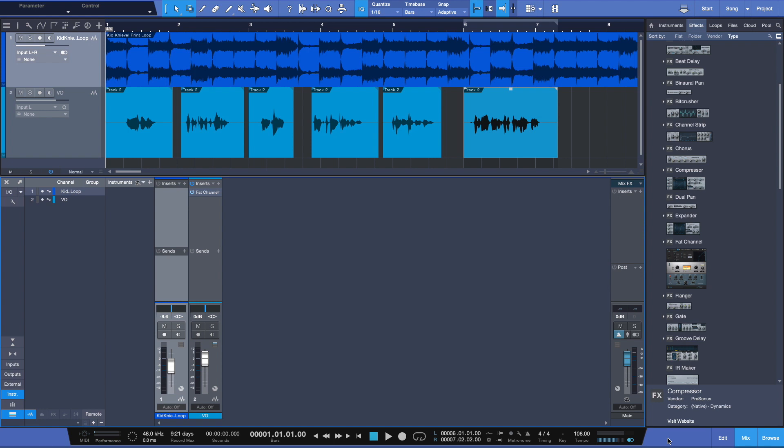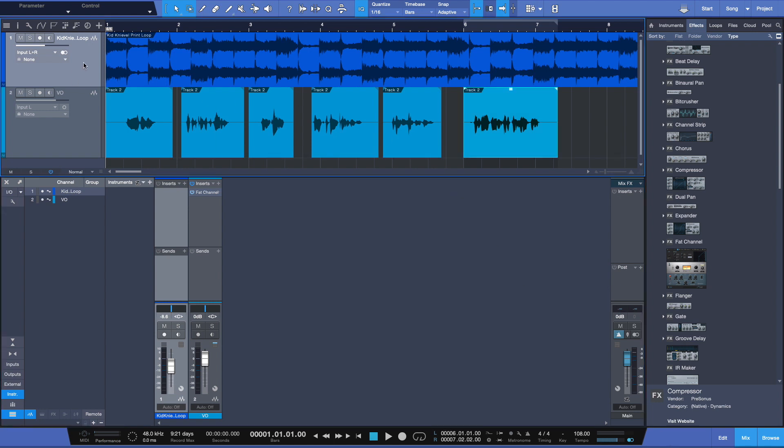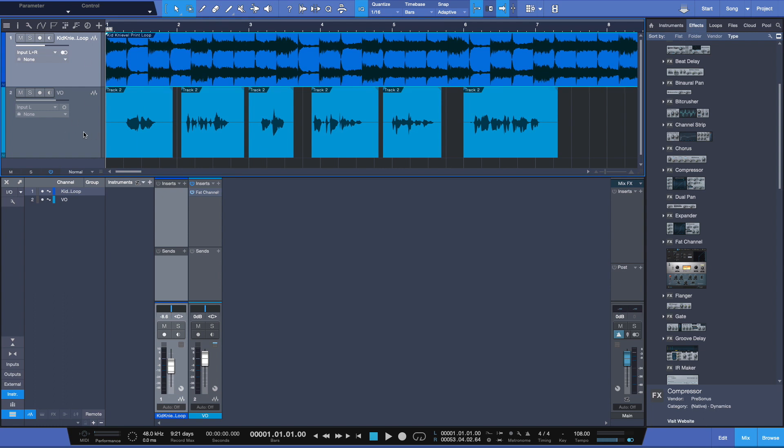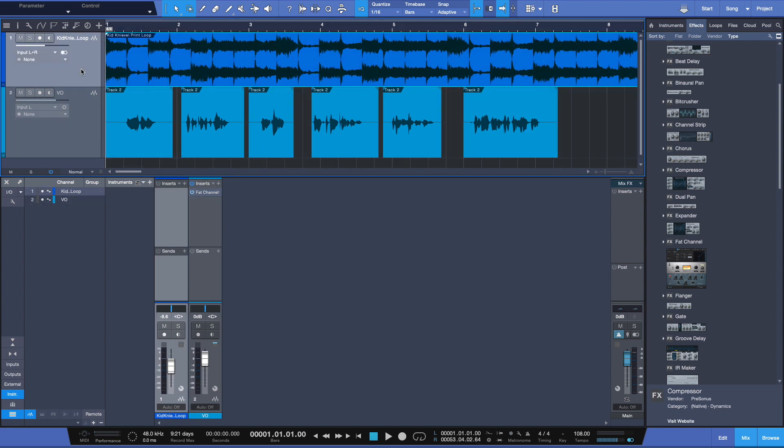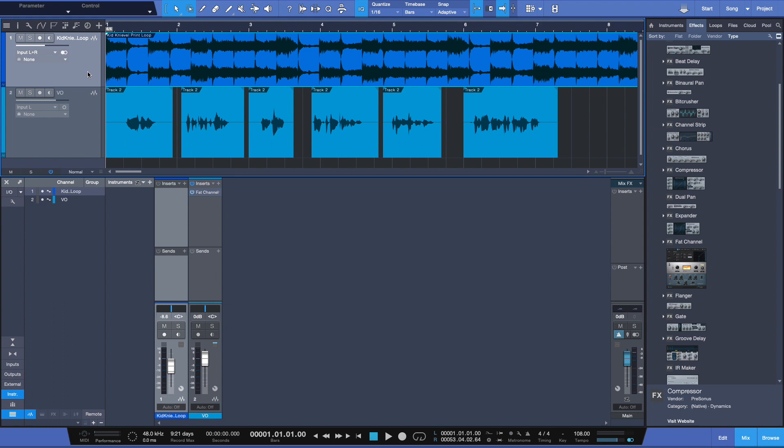So in this example I've got a loop track here and a voiceover that I recorded, and what sidechaining can do, for example, is it can duck the audio so the voiceover comes through clearer in those passages it's supposed to. Let's take a quick listen to this before we sidechain it.